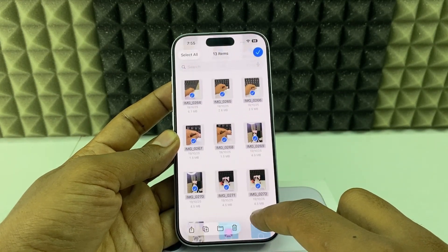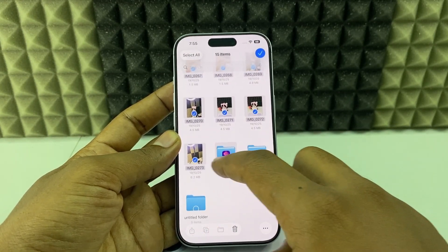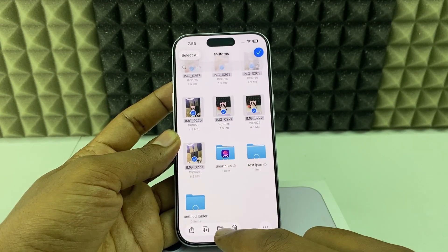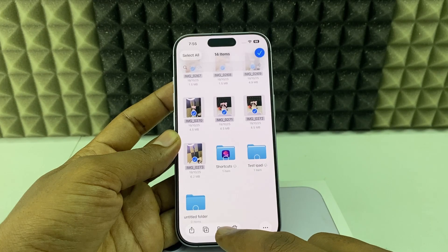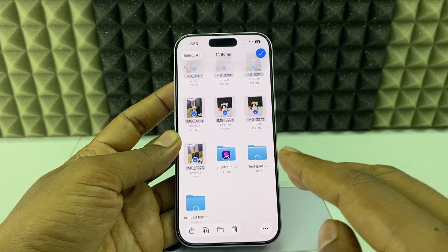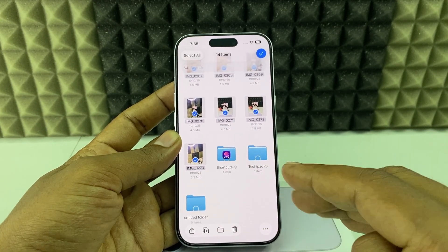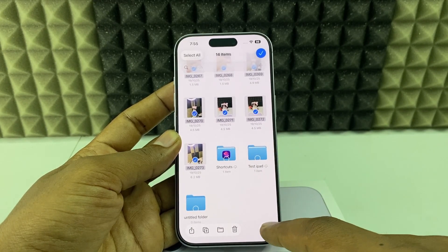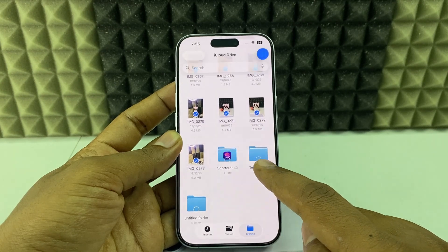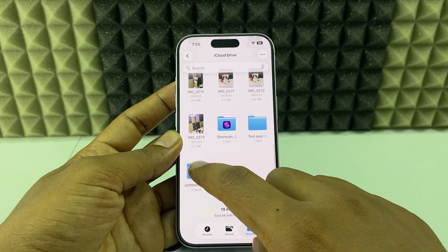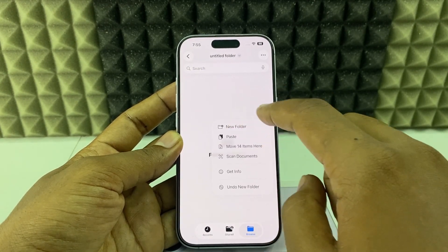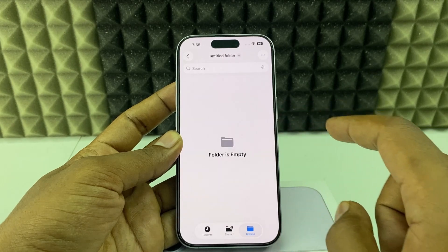Select the items you want, then click the folder icon to move the photos and videos. If you want to copy instead, click the circle icon, tap Copy, open the destination folder, then long press and paste.